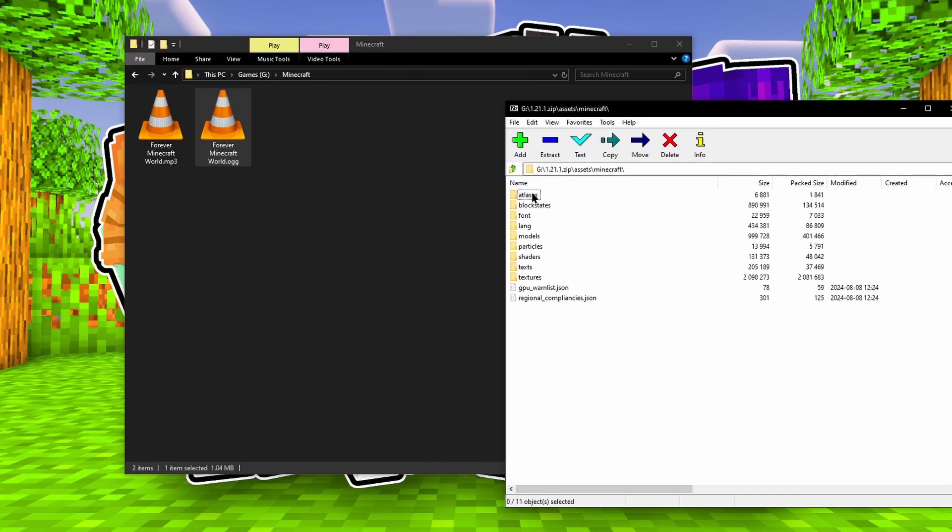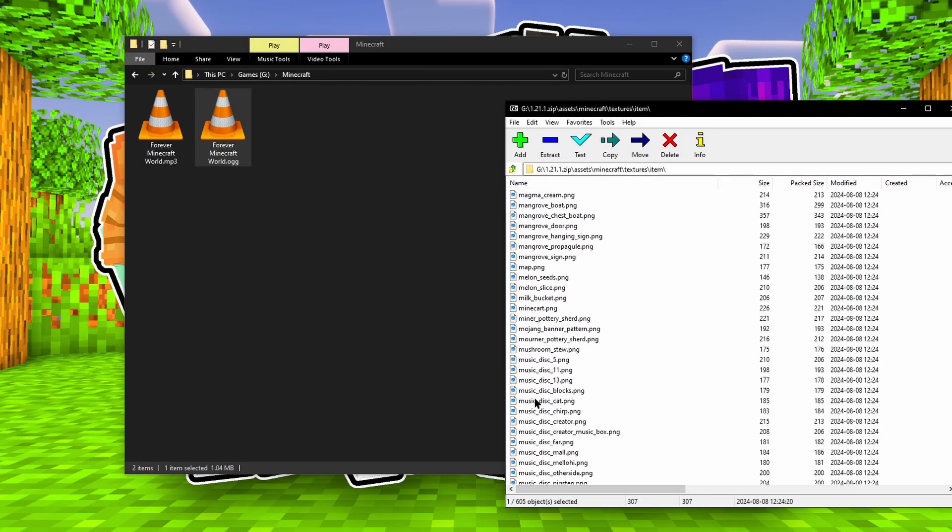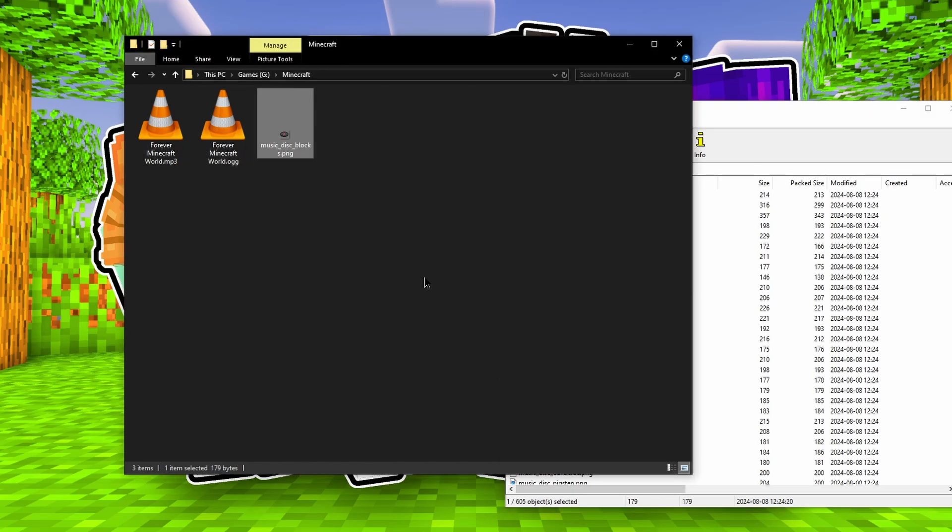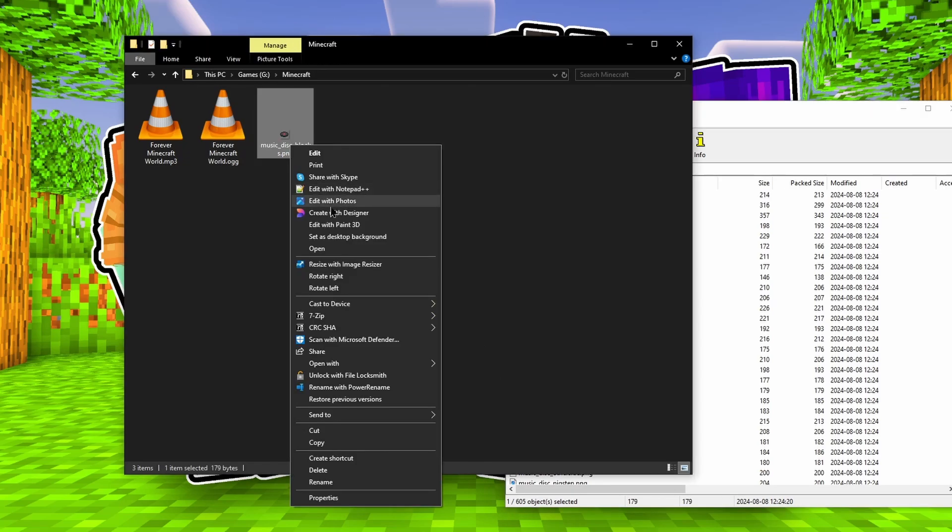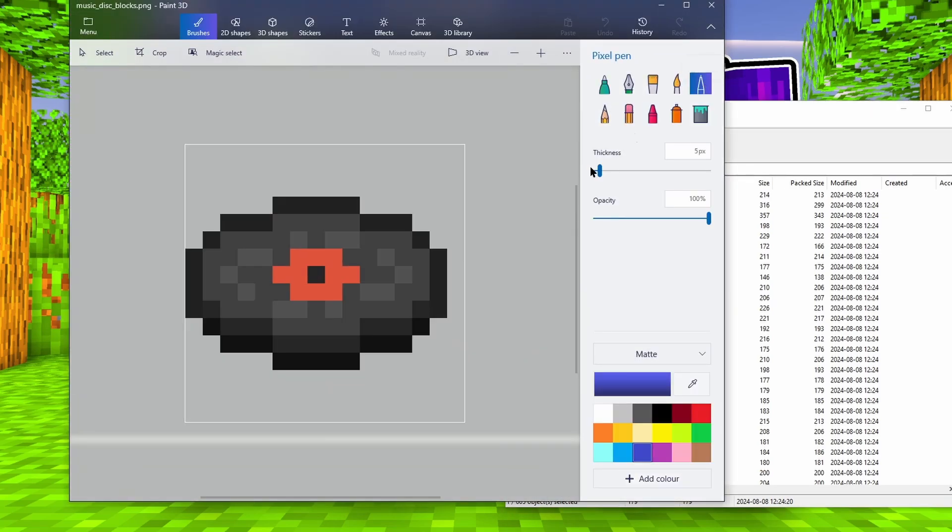Now in your installation.minecraft folder, under the folder versions, there's a jar file. From that file, we need to grab the music disk image we're going to edit, which in this case is blocks.